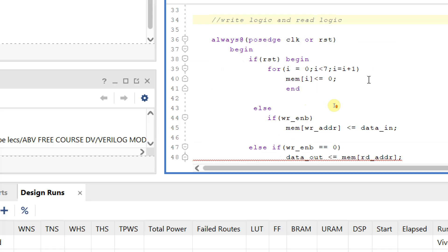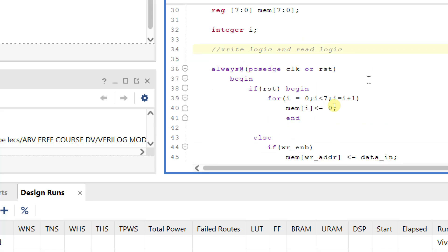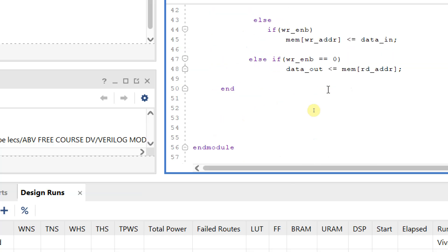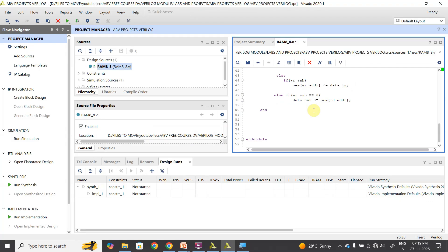I also need to declare read_address — let me add that: input [3:0] read_address. Now my 8x8 RAM is complete. Let me save this and develop the testbench as well.